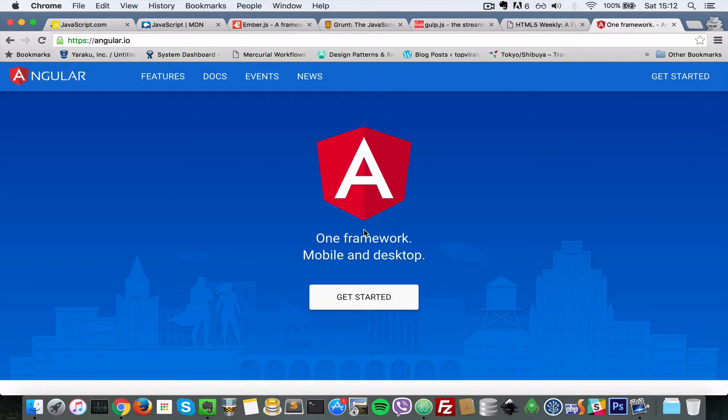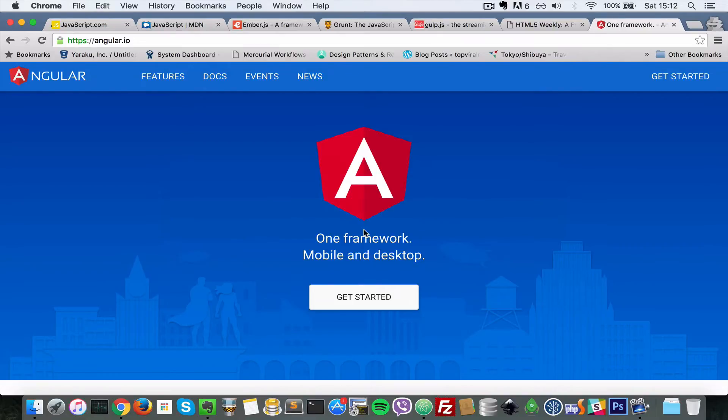So number three, know a build tool. So these days, what I talked about in number two, like using frameworks like Ember, Angular, React, you must understand what build tools are.